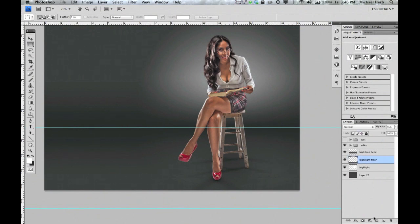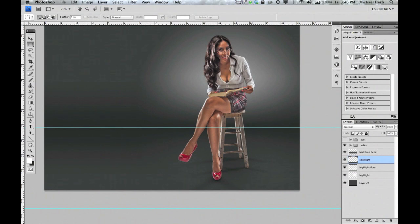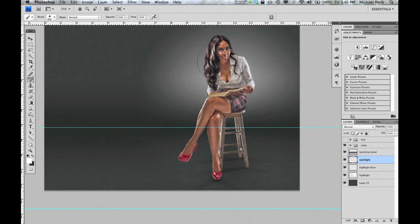On to the next step: making a new layer, which is going to be our highlight layer. This is going to add a little more punch right behind her, as if we had another strobe. We're going to use our brush this time — a soft brush, 0% hardness.